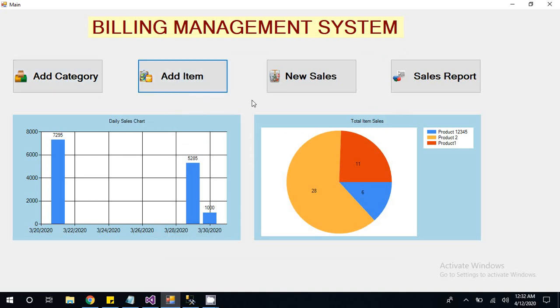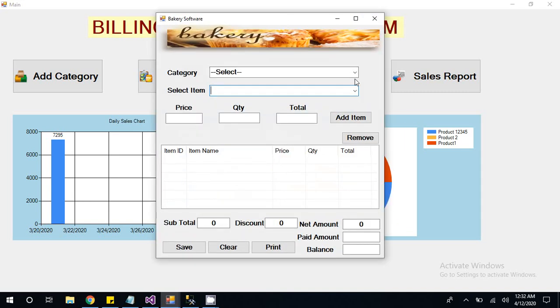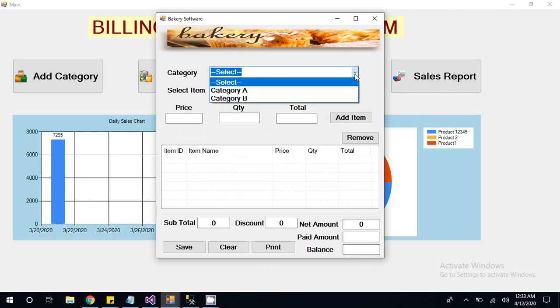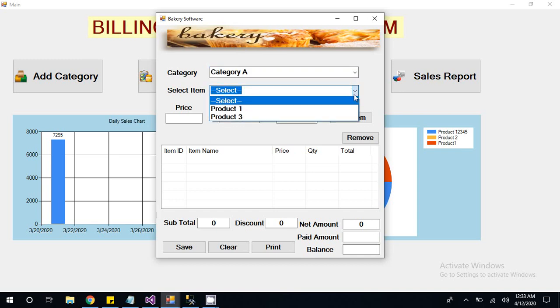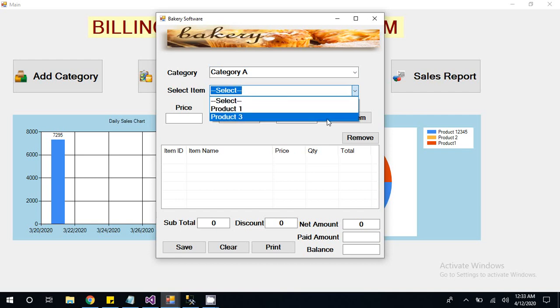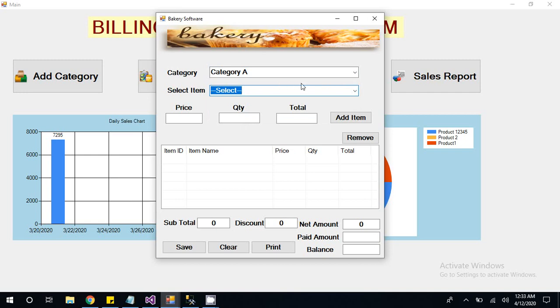Now we are going to create sales. You have to click on sales. This screen is the sales screen. First you have to select category. If you select Category A, then in the second dropdown all items will be filled according to this. So Product 1 and Product 3 having Category A.